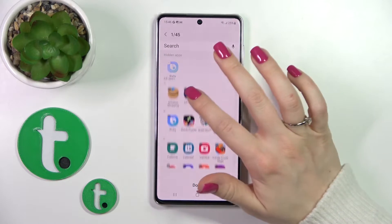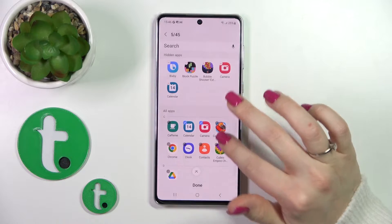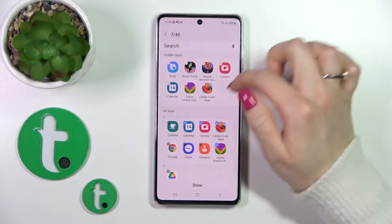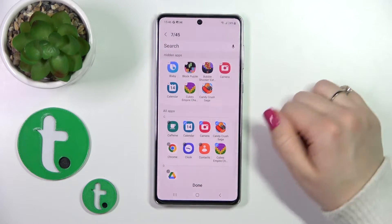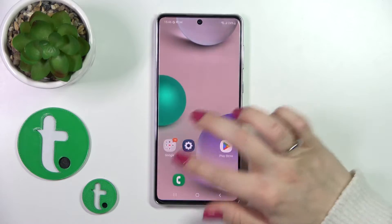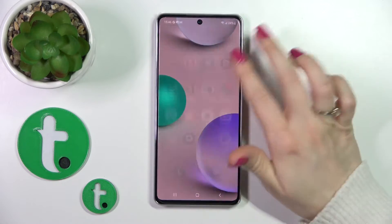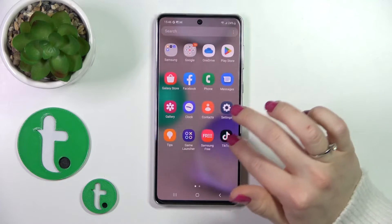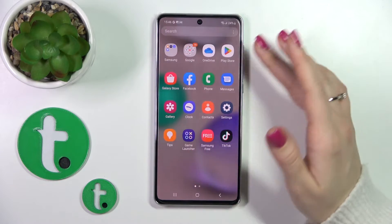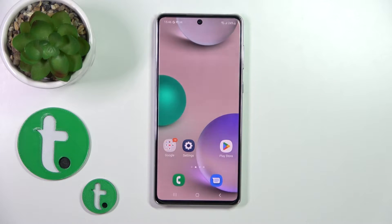To hide them, we should select the applications which we want to hide. Now we'll see them here in the hidden apps section — just tap done. When we go back to the screen and to the apps menu, we can see that these applications are hidden.